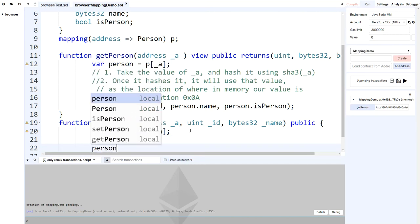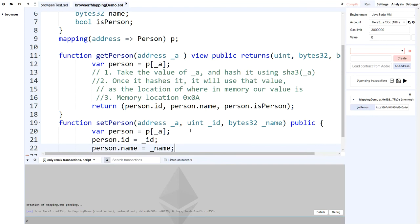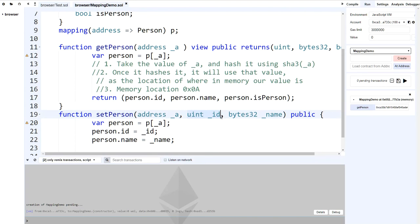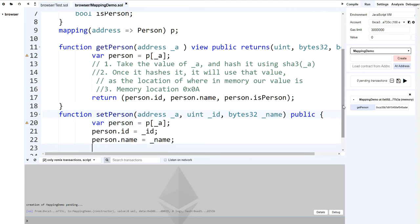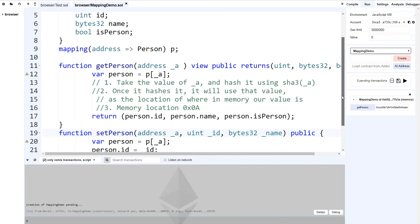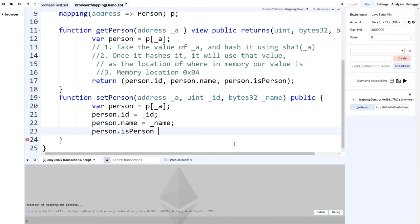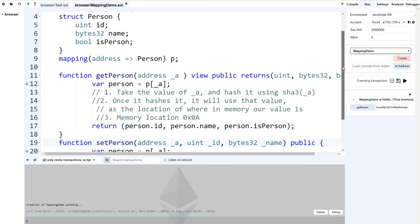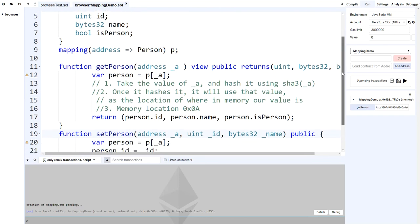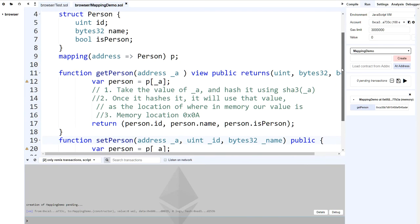Now we can say `person.ID` equals what's coming in, and `person.name` equals what's coming in. Whatever they pass into the function, we set it on our Person struct properties — officially setting our values at that address. We also do one more set to indicate that for this address we have set a person, so `person.isPerson = true`.